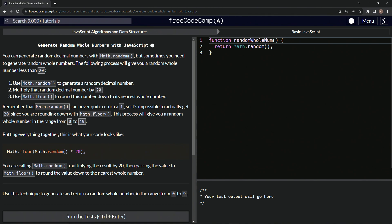So we can generate random decimal numbers with Math.random, but sometimes we need to generate random whole numbers. The following process will give us a random whole number that is less than 20. We'll use the Math.random function to generate a random decimal number, then multiply that random decimal number by 20, and then use Math.floor to round this number down to its nearest whole number. Remember that Math.random can never quite return a one, so it's impossible to actually get 20 since we're rounding down with Math.floor. This process will give us a random whole number in the range from 0 to 19.